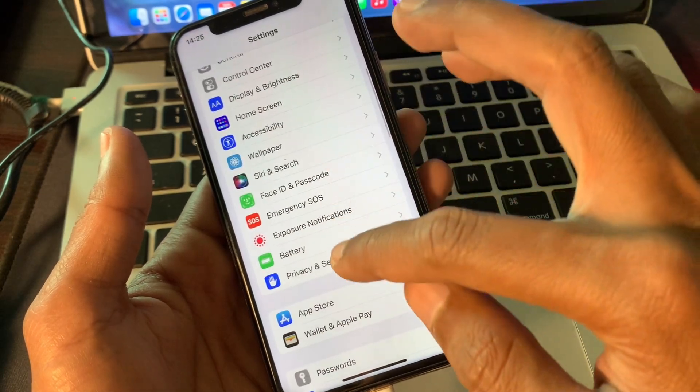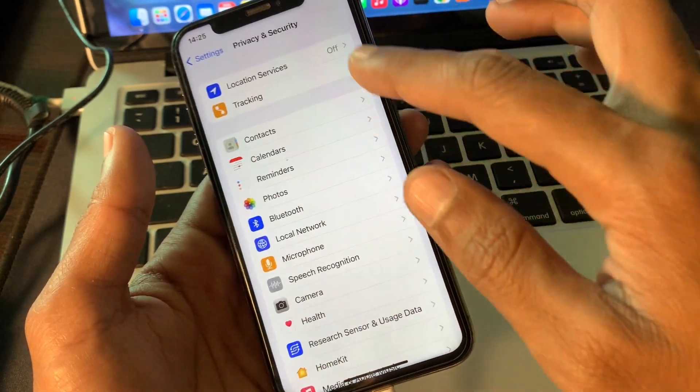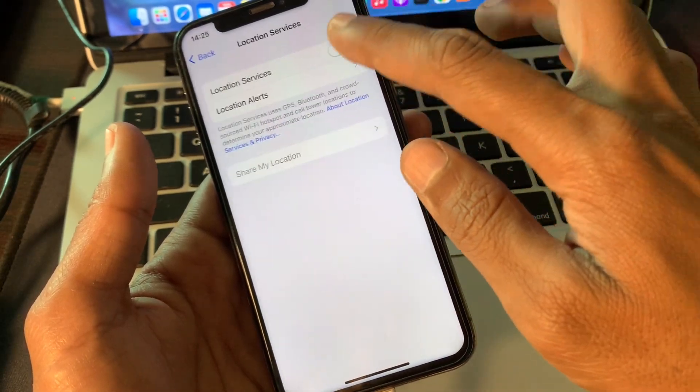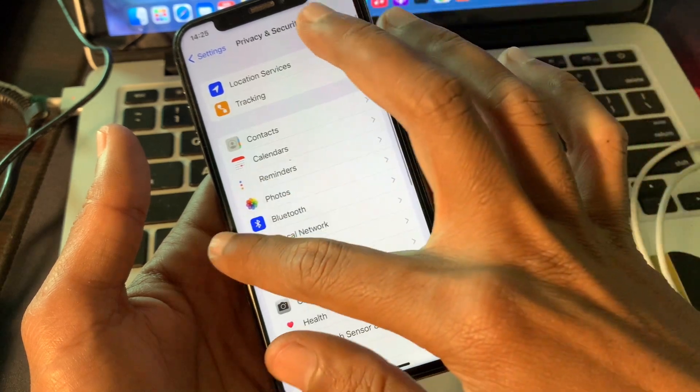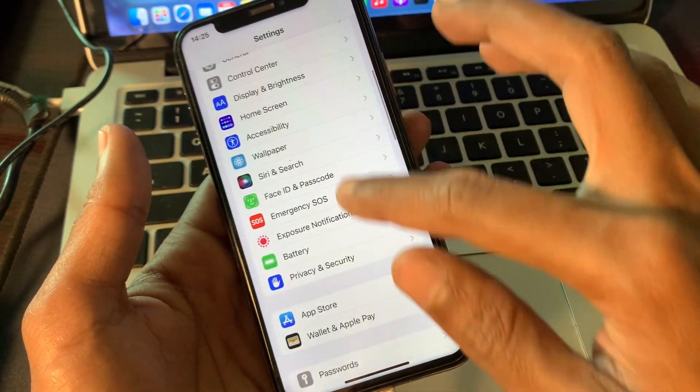Once you've done this, then go back to settings, click on Privacy and Location, and turn on the location of your iPhone.